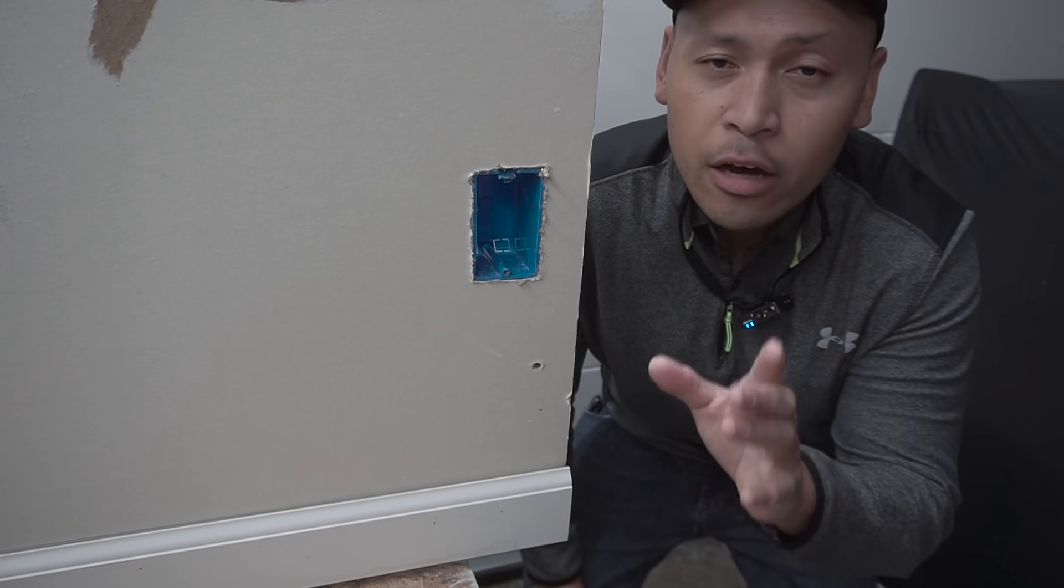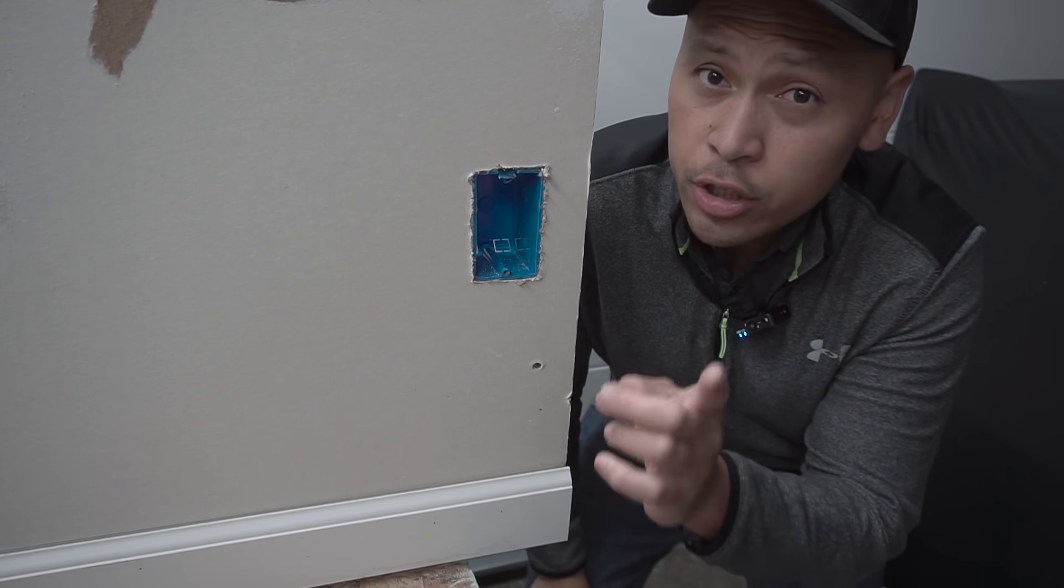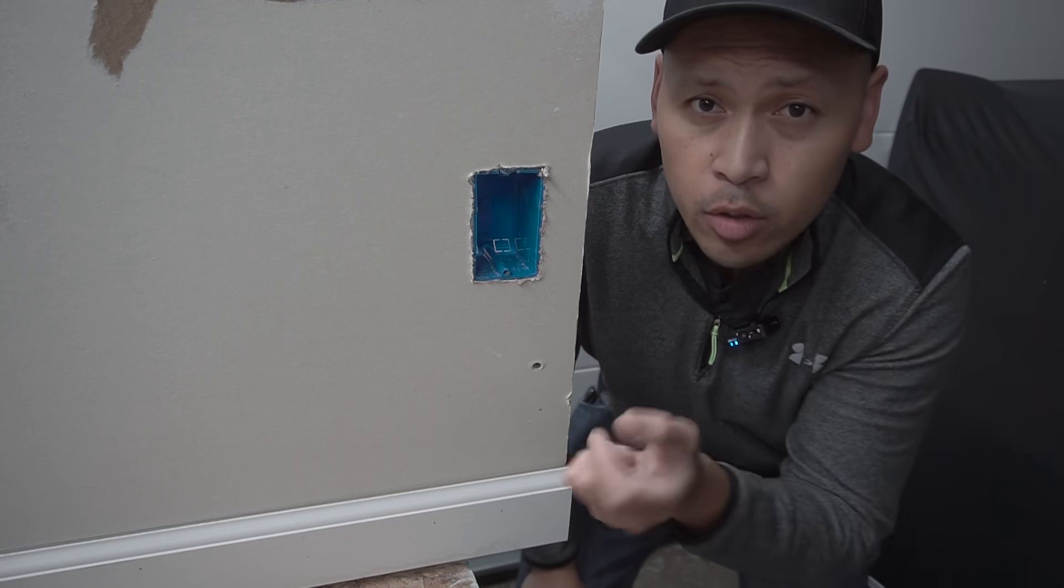On this episode, I'm going to be showing you how to fix damaged electrical box or J-Box like this. So, stay tuned.